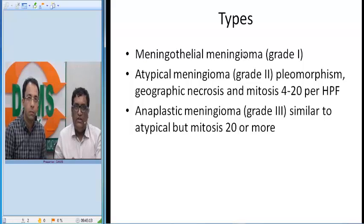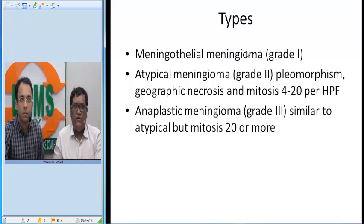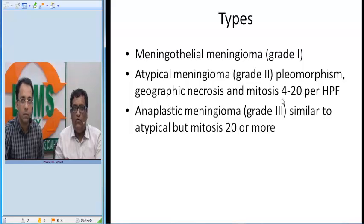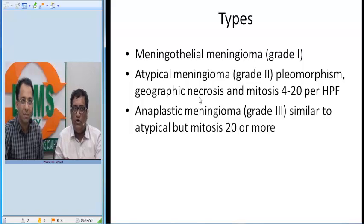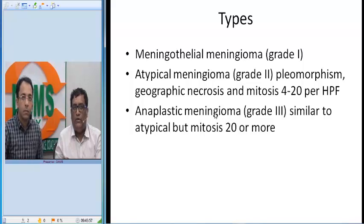There are many histological types: meningothelial, psammomatous, secretory, angiomatous meningiomas, among others. Most importantly, differentiate from atypical meningioma — grade 2 — which shows pleomorphism, necrosis, and 4 to 20 mitoses per 10 high-power fields. Anaplastic meningioma is grade 3, similar to atypical but with 20 or more mitoses per 10 high-power fields.